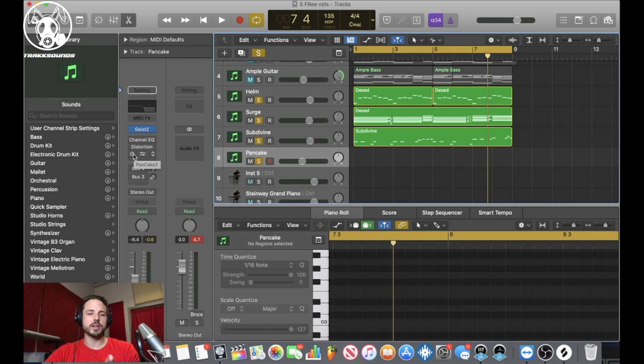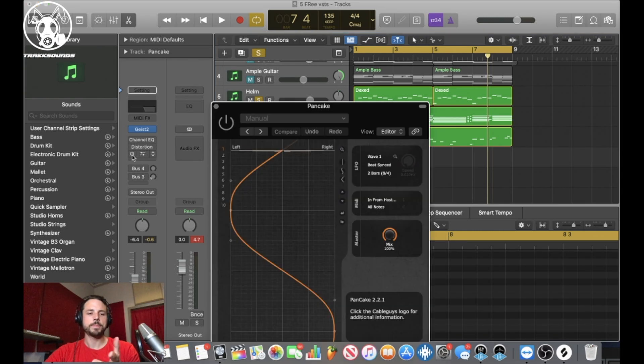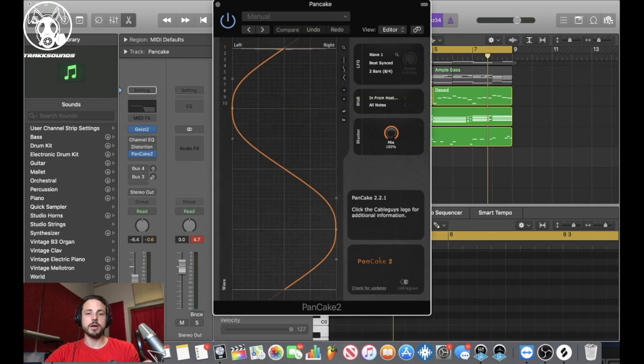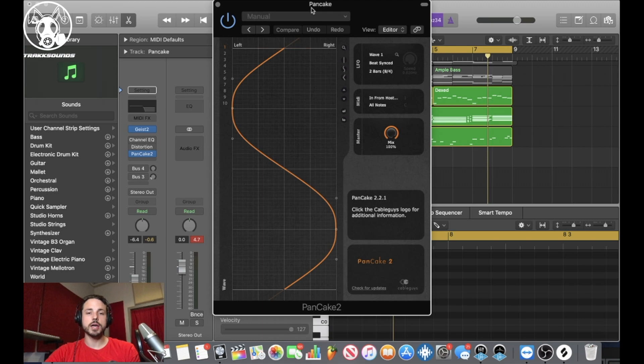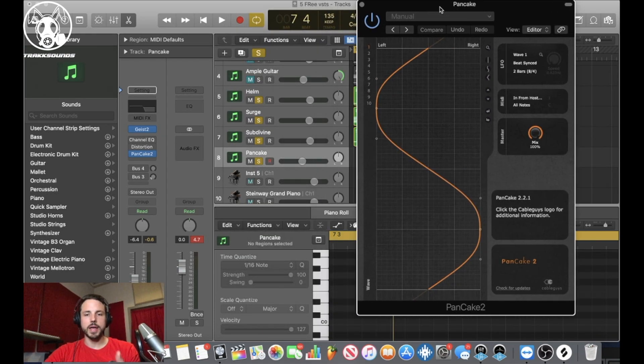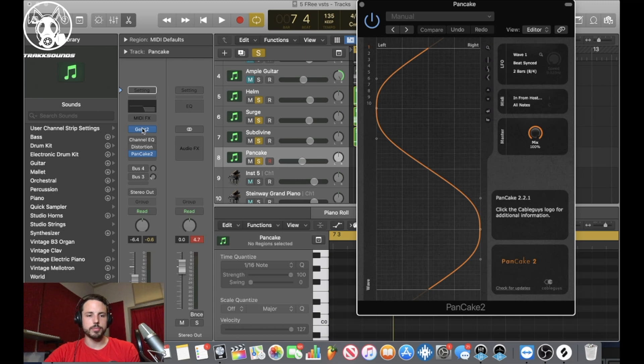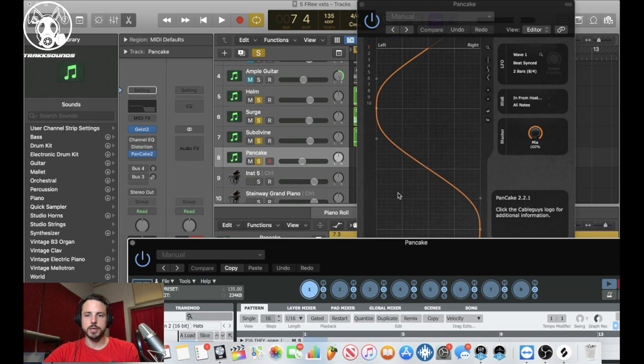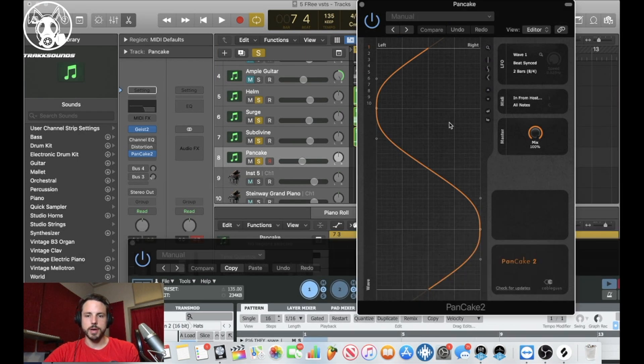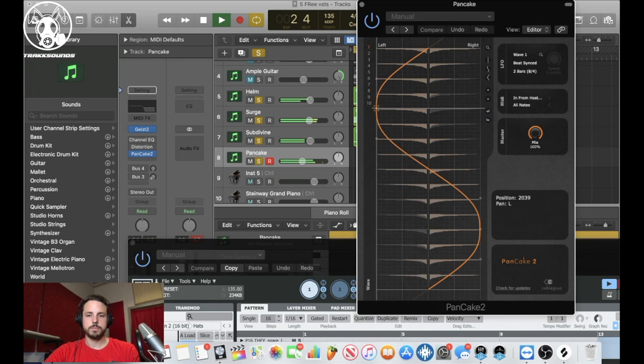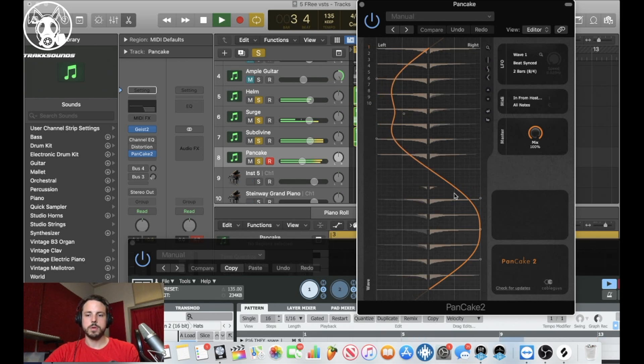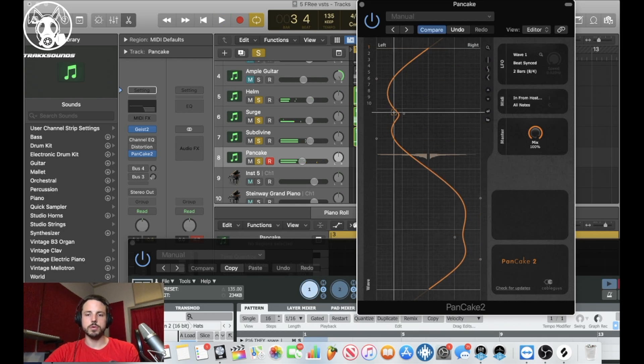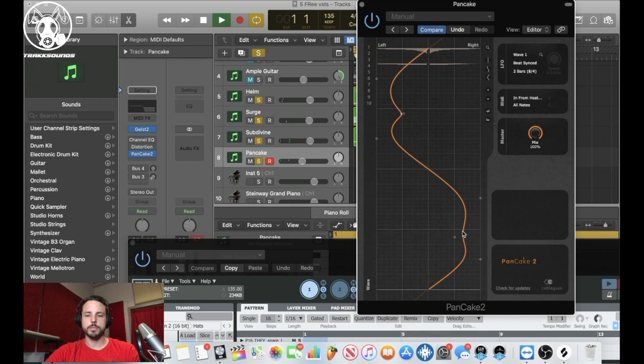This pancake from Cable Guys, it's a real cool automatic panning plugin basically. So if I wanted to put it on my hats to go with this beat, it would automatically pan it. And you can adjust it. And if you're listening, headphones are on speakers and you can hear this better.